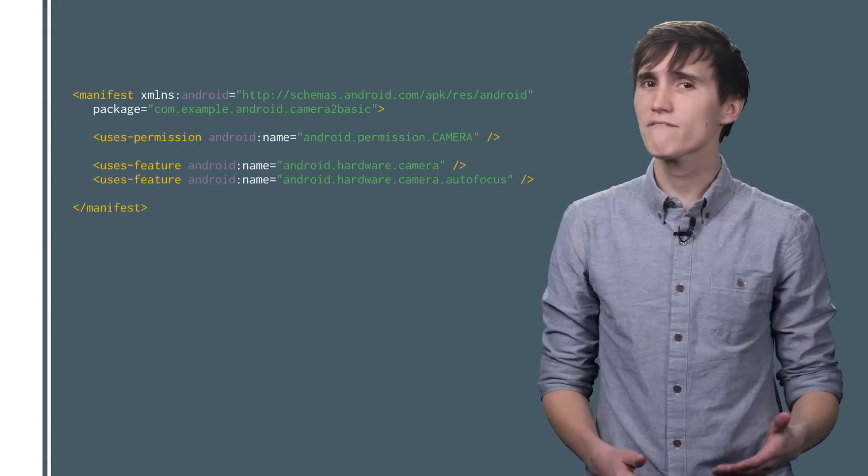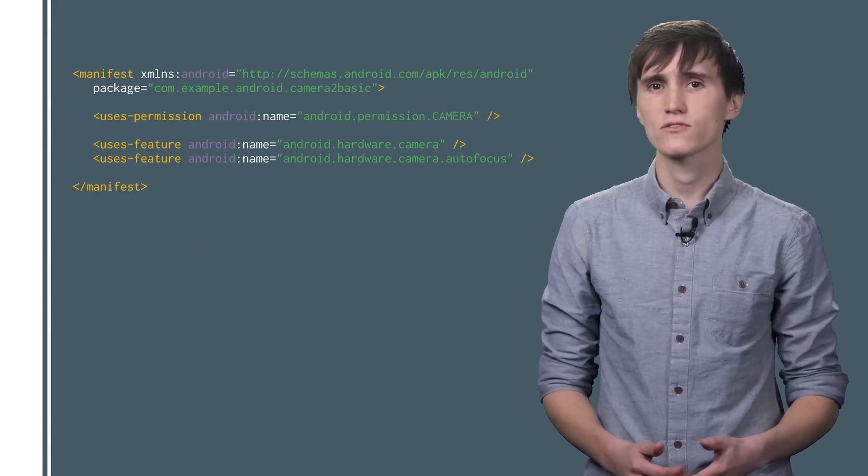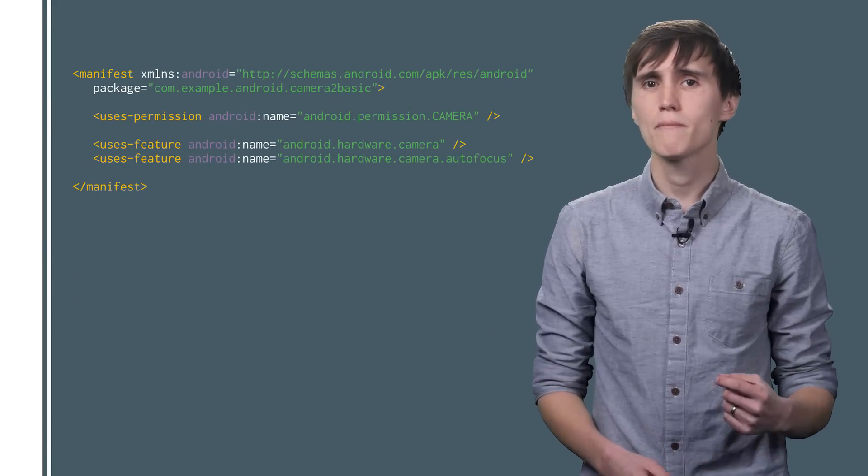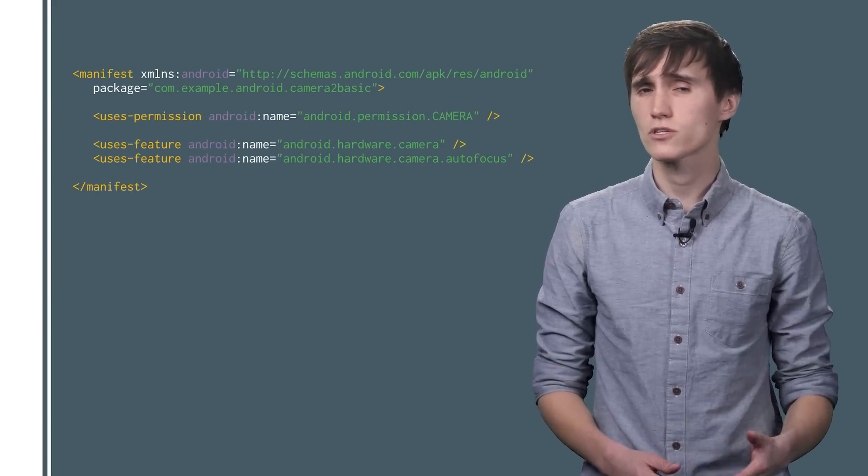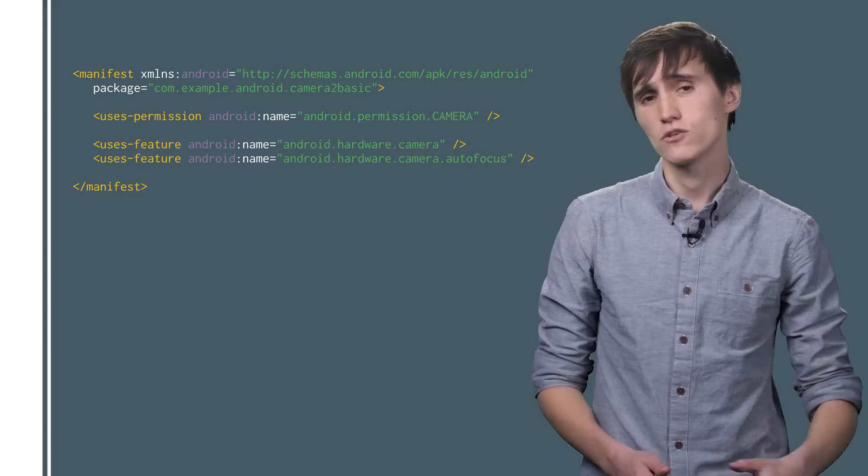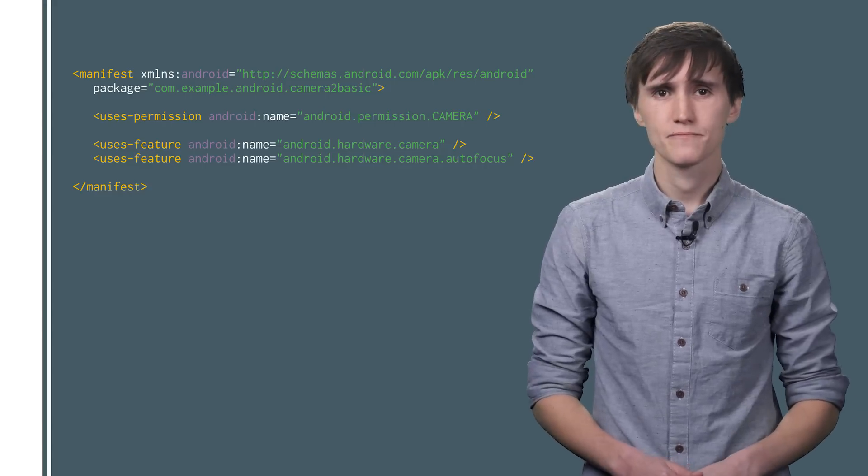And if your app can't function without those features, you can require that the user must have them in order to download your app. Just set the uses-feature in your manifest file.